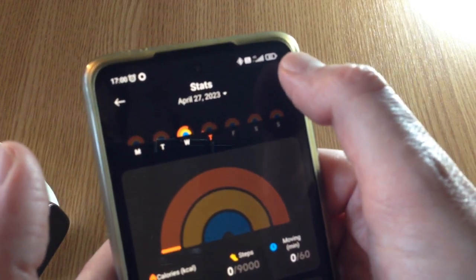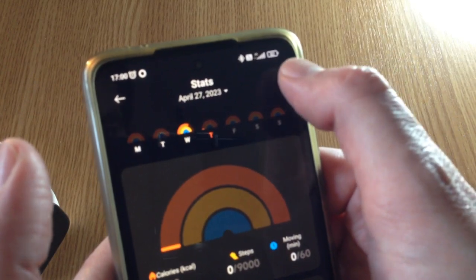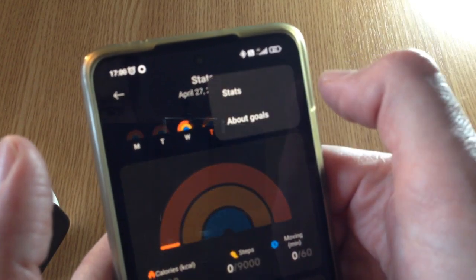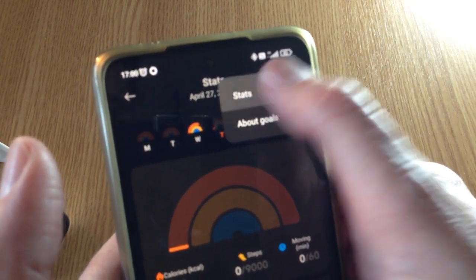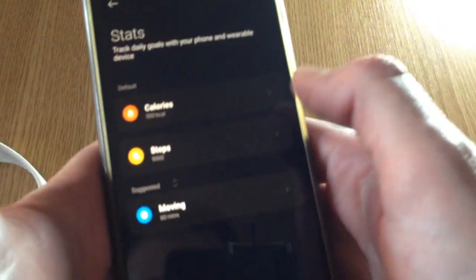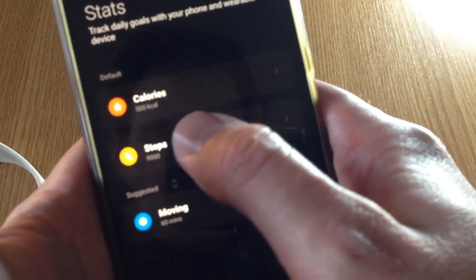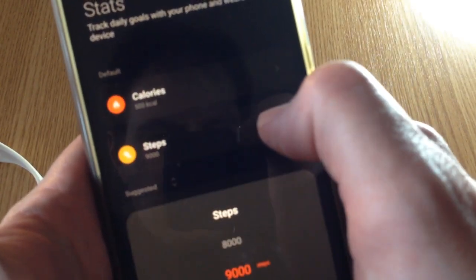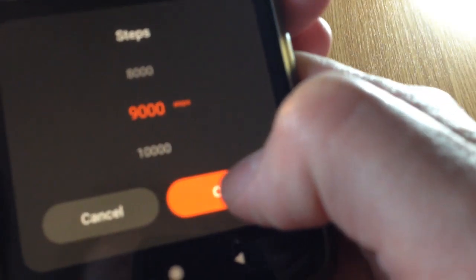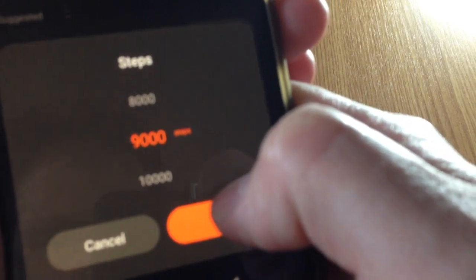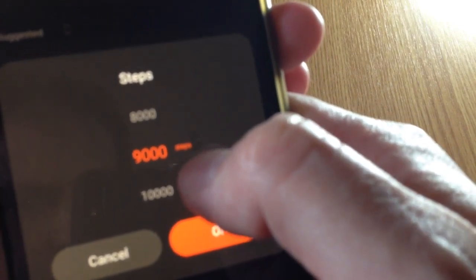You click on the three dots here, stats and steps, and from here you should see the current value.